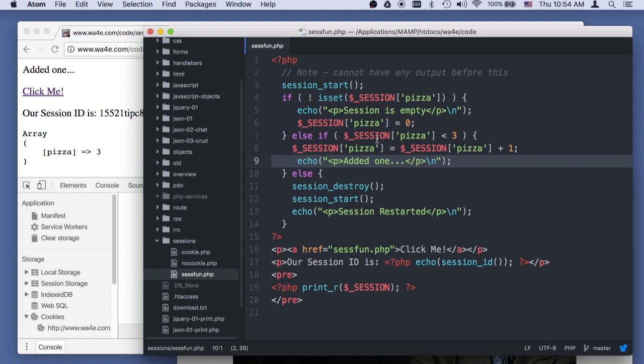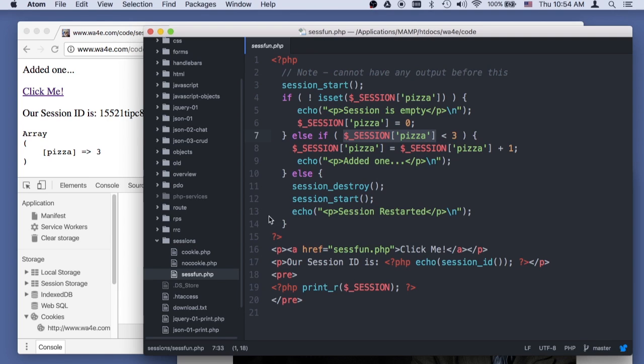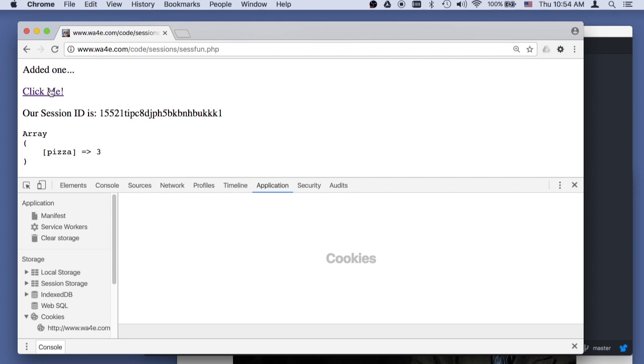next time I click it, session sub pizza, a server variable, this server variable that's going from request to request to request to request, the server variable is gonna be greater than three. Oh, wait, maybe I gotta click it one more time. Click it one more time.